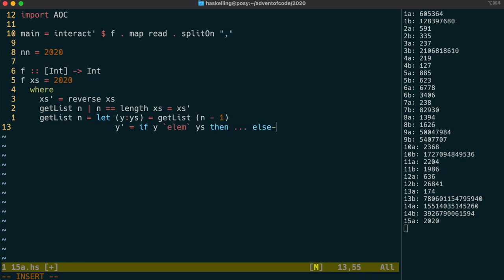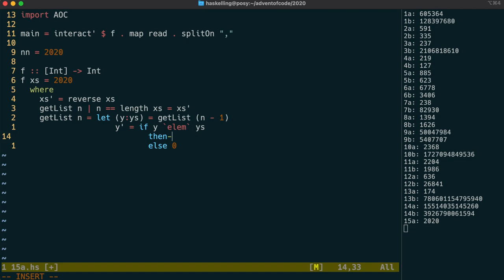If it's the first of its kind, then we can return 0 for the next element. However, if it's not, then we can use a function called takewhile. We give it the predicate not equal to y to determine the number of elements between now and the last time we saw y.